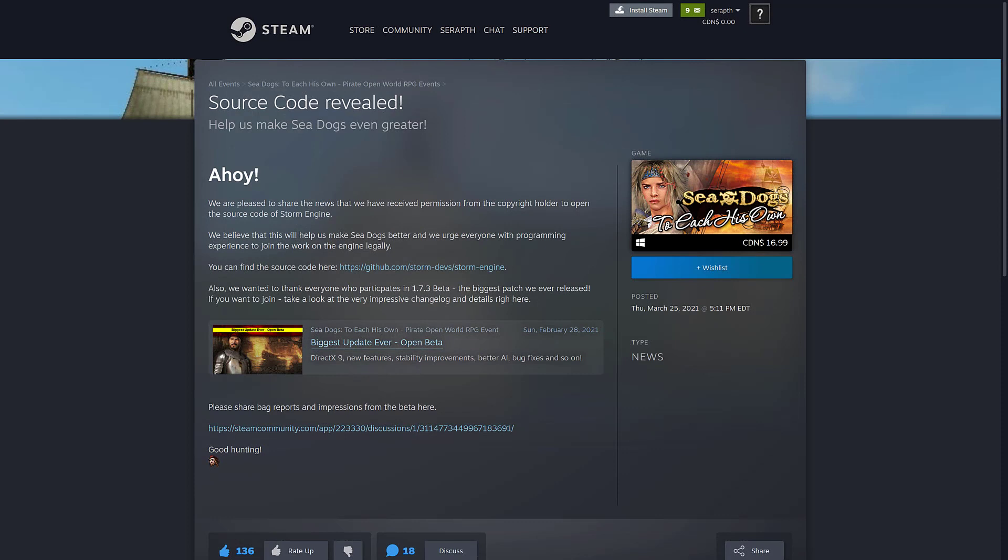The devs here have released the source code for Storm Engine, and this is the thing that powers the Sea Dogs series of open-world pirate games. I'm not actually that familiar with this genre. It's definitely a specific niche, but it does have its loyal fans, and if you wanted to mod or expand upon this series of games, you now can do so because the source code has been released.